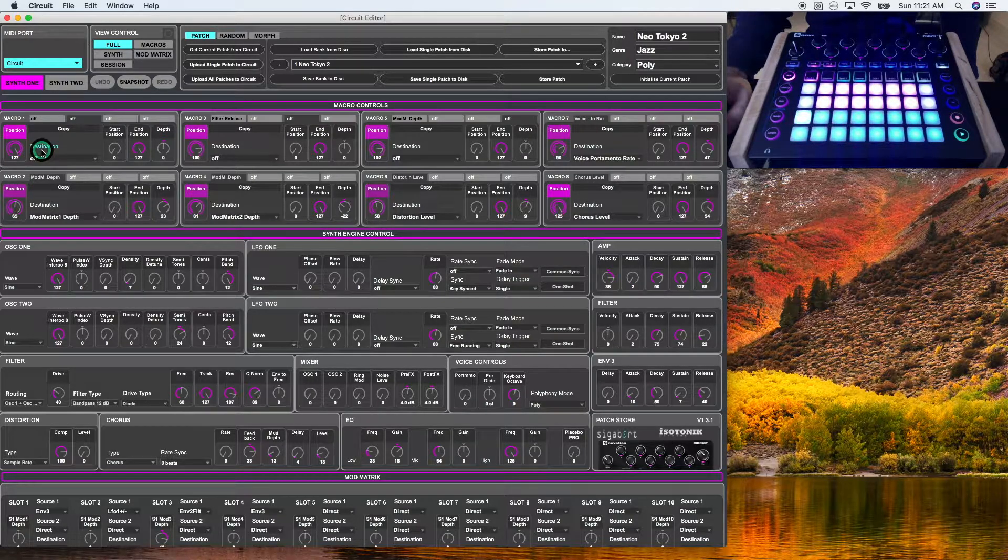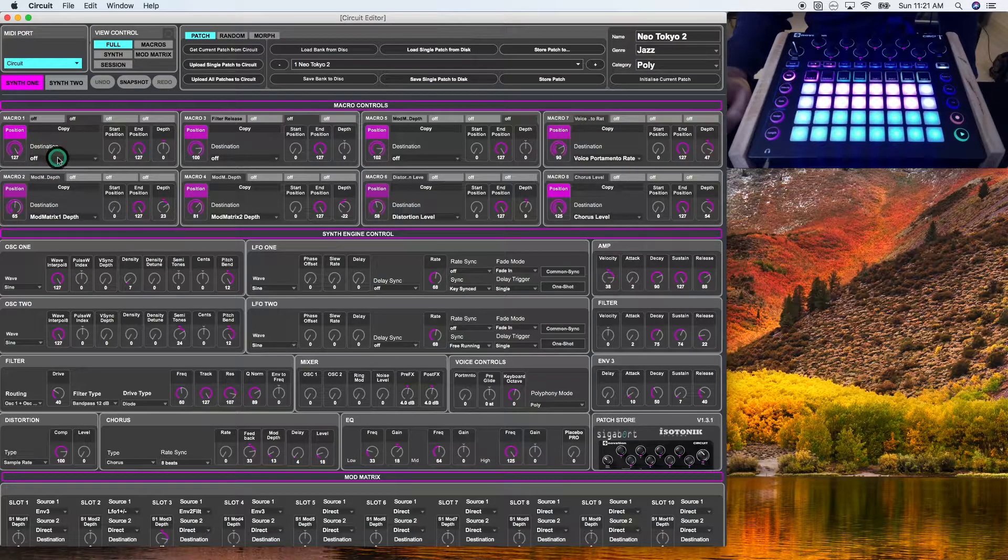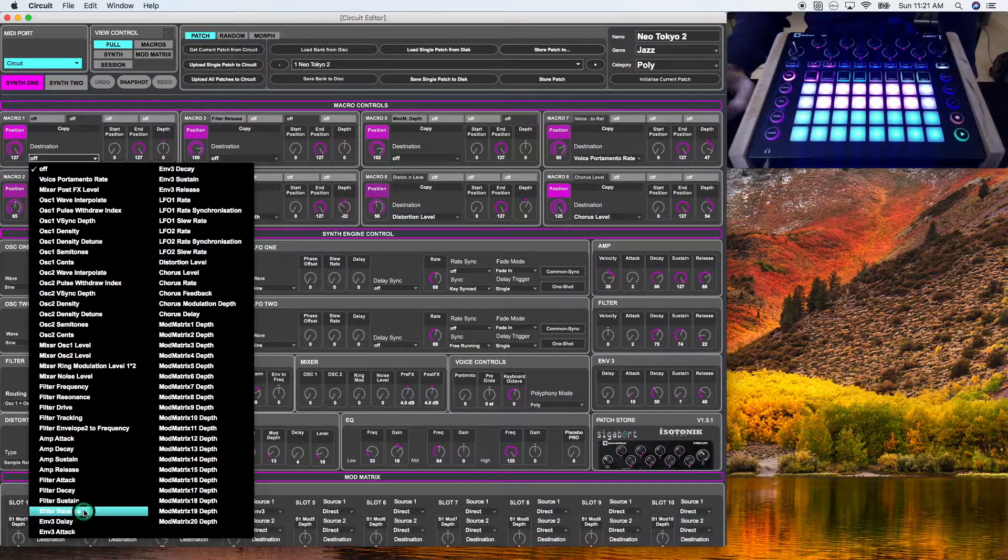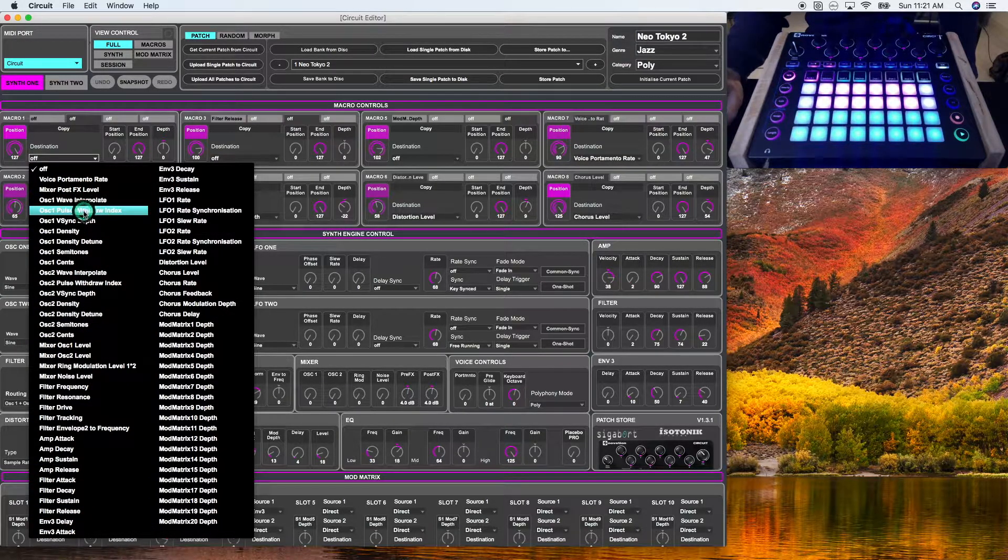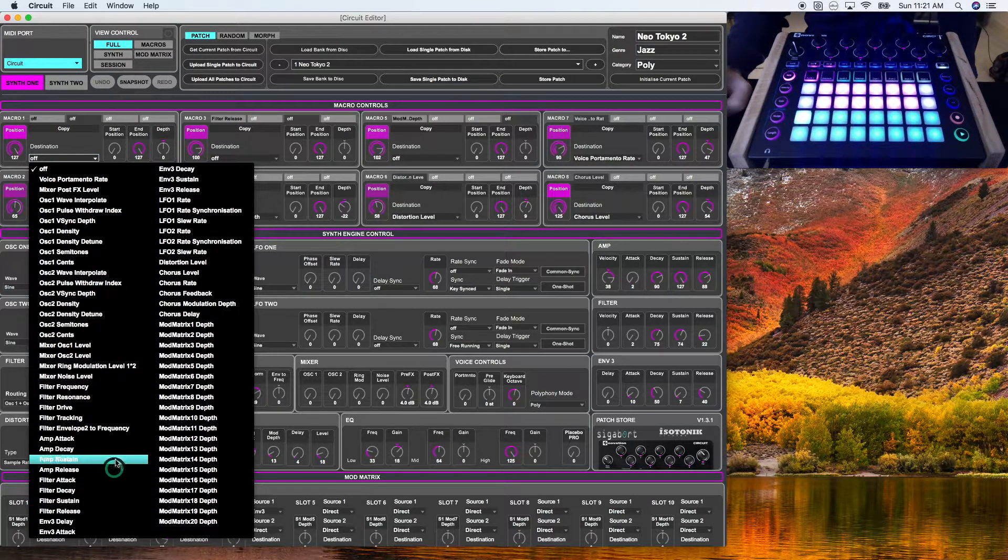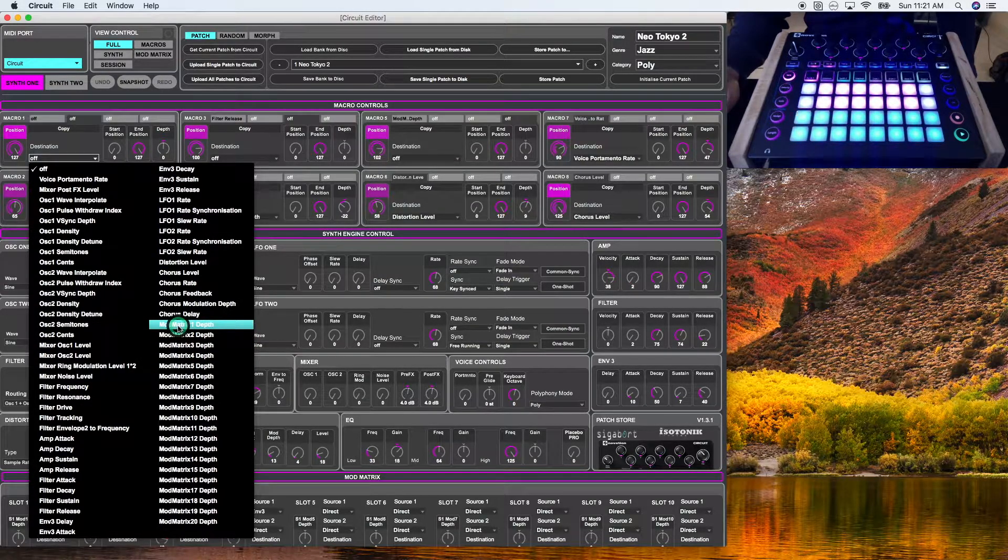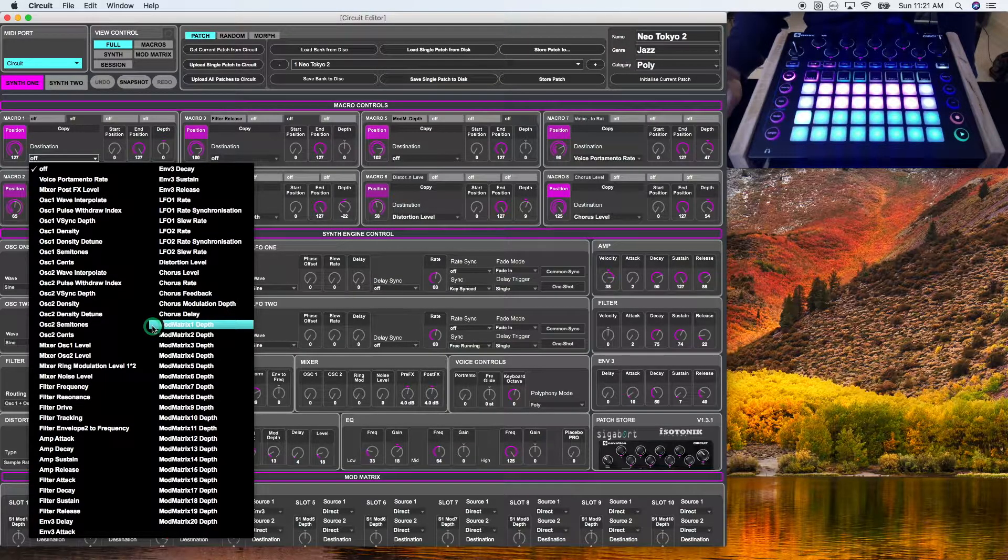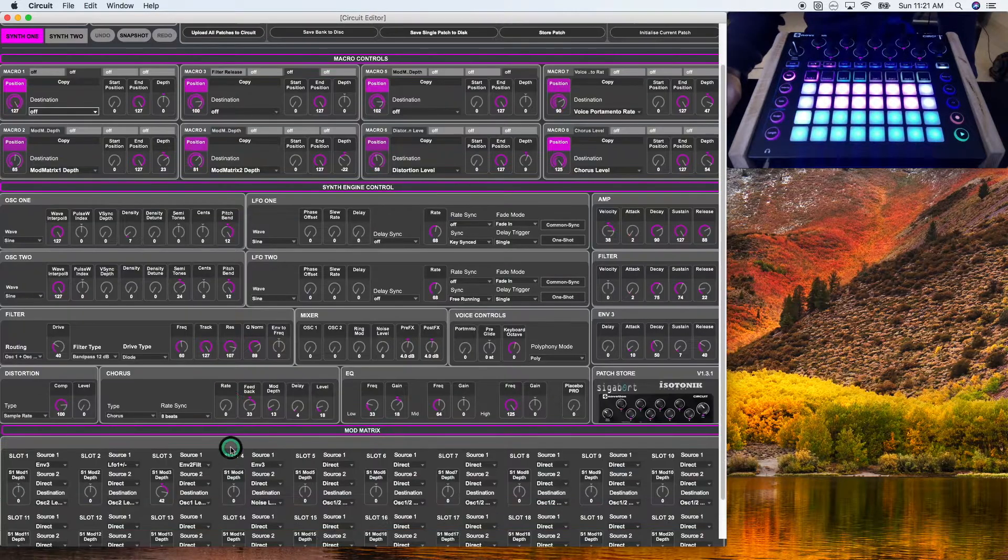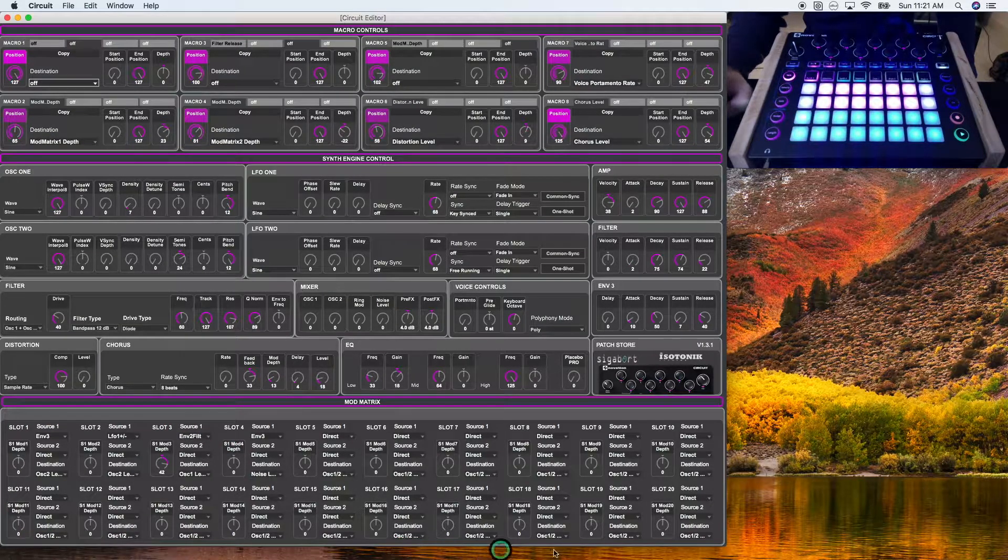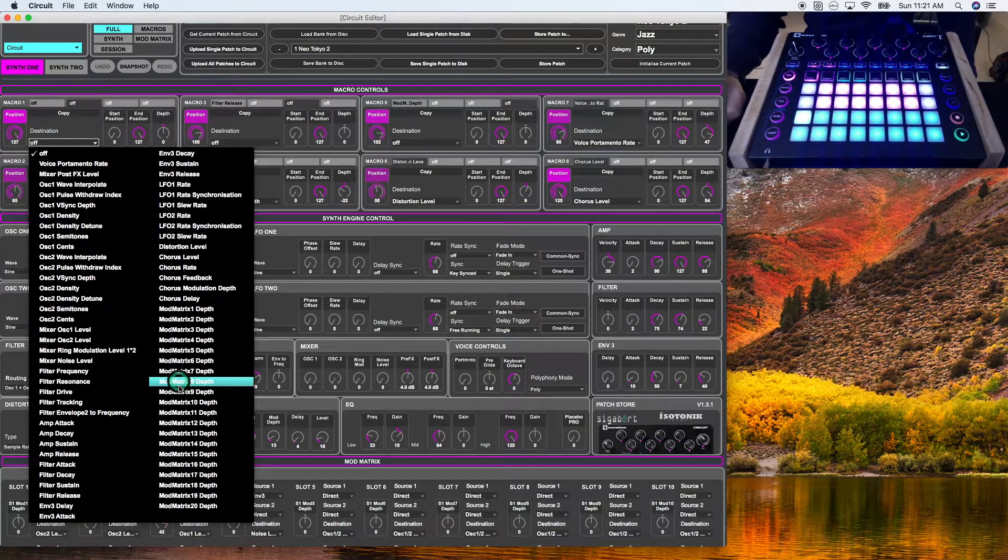Now, the next thing we're going to take a look at is the destination tab. So if I open this up, you'll see there's quite a few options here. All of these directly impact a parameter on the synth engine until you get to the mod matrix setting. I'm not going to go too deeply into the mod matrix at this point, but a mod matrix is basically just an additional way to modify the synth engine. As you can see, there are 20 slots for mod matrices and each of those has its own destination.